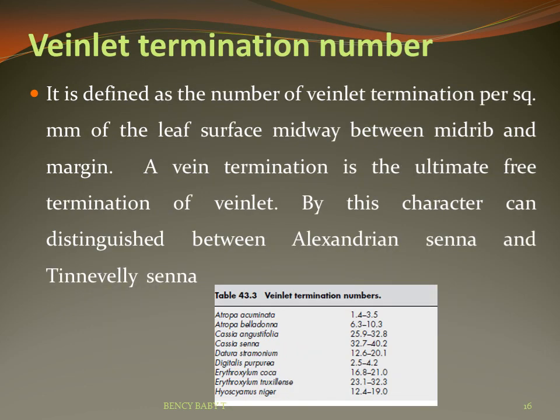Vein termination number is defined as the number of vein islet terminations per square millimeter of the leaf surface midway between the midrib and the margin. A vein termination is the ultimate free termination of the veinlet. By this character, we can distinguish between Alexandrine senna and Tinnivelly senna. Cassia angustifolia has a vein termination number of 25.9–32.8, while Datura stramonium has 12.6–20.1.